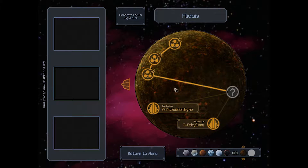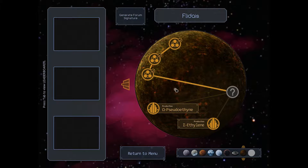Hey everybody, WanderingKid here. Welcome back to my playthrough of SpaceChem. We have three boards left on Fladeus, and we have two that are open: Omega Pseudoethene and Sigma Ethylene.